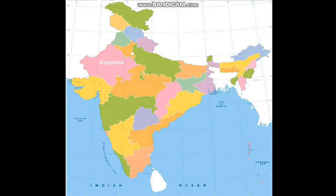Next comes Rajasthan. Rajasthan is located on the north-western side of India. It is a land of wonderful palaces and forts. Its capital is Jaipur, also known as the Pink City. Next city is Udaipur, known as the City of Lakes. Next important city of Rajasthan is Ajmer, which is famous for the shrine of Khwaja Moinuddin Chishti.